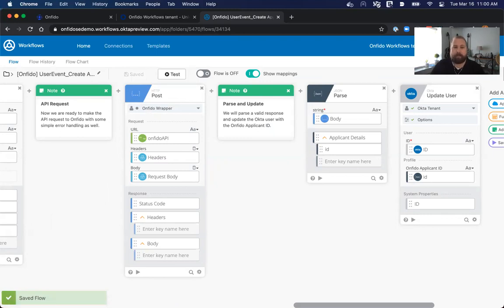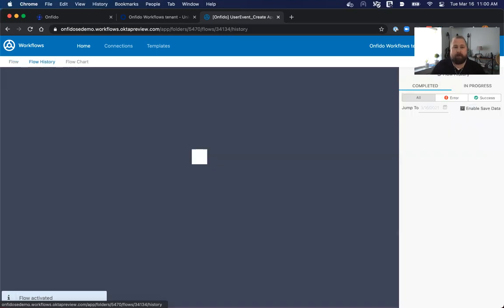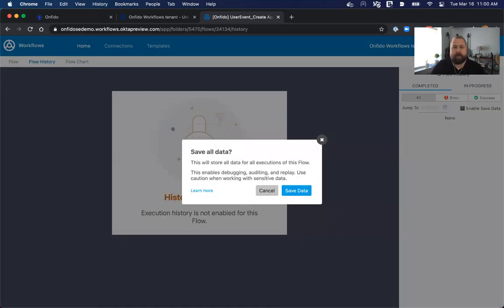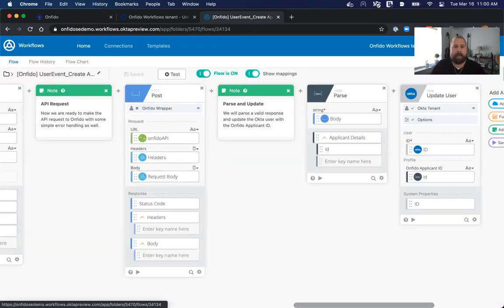At this point, we're able to test this flow. There's a couple ways that we can do that. First, we need to turn this flow on. And it would be beneficial for us to go into the flow history and enable save data. That way, we can look and see if there are any issues or if we have any incomplete data.